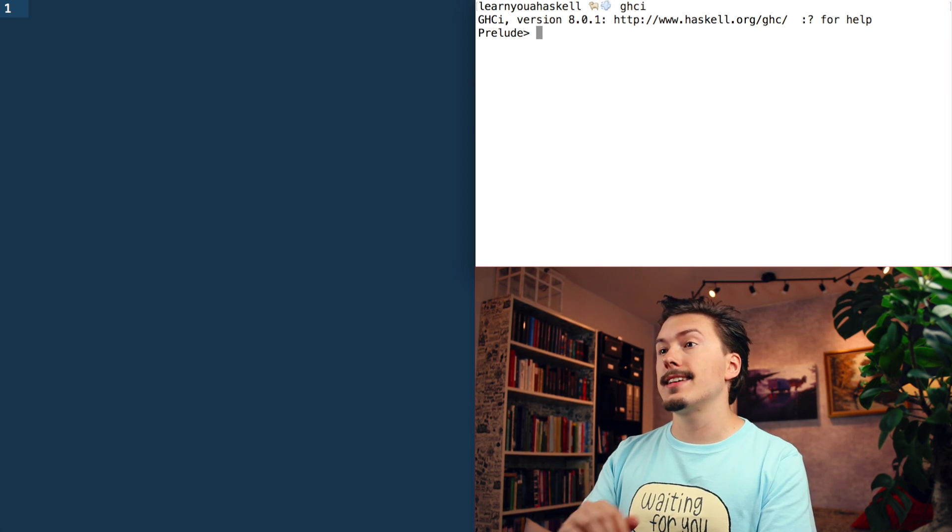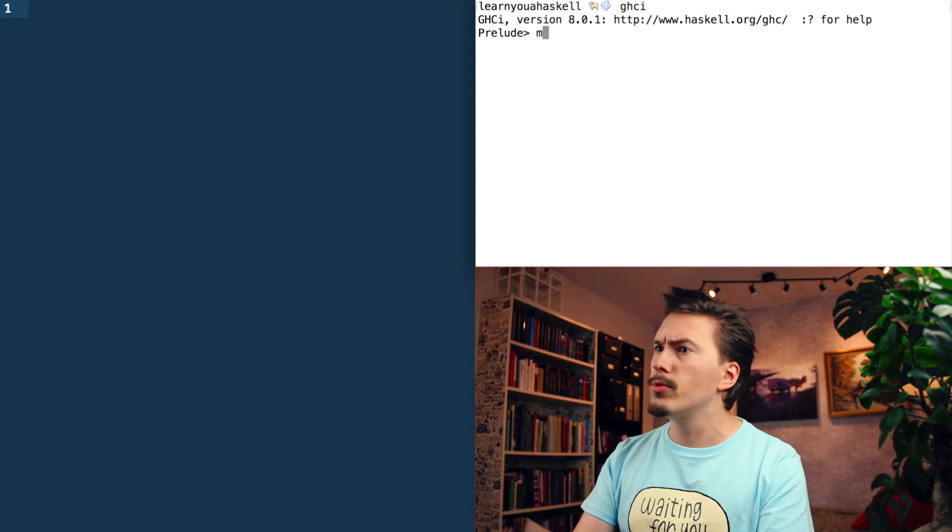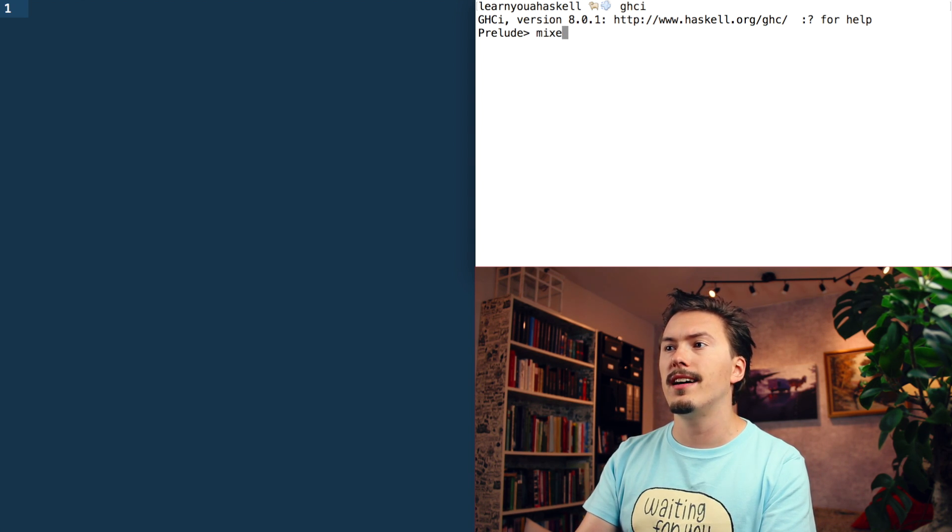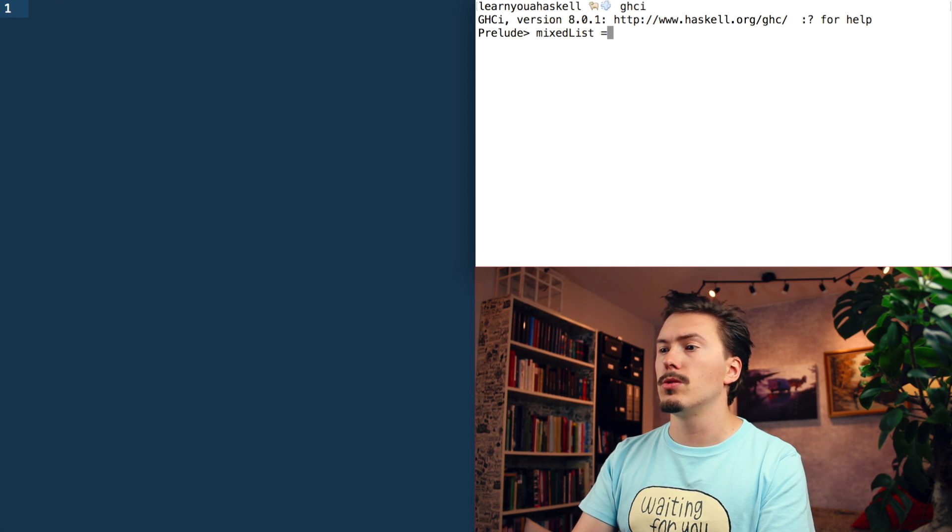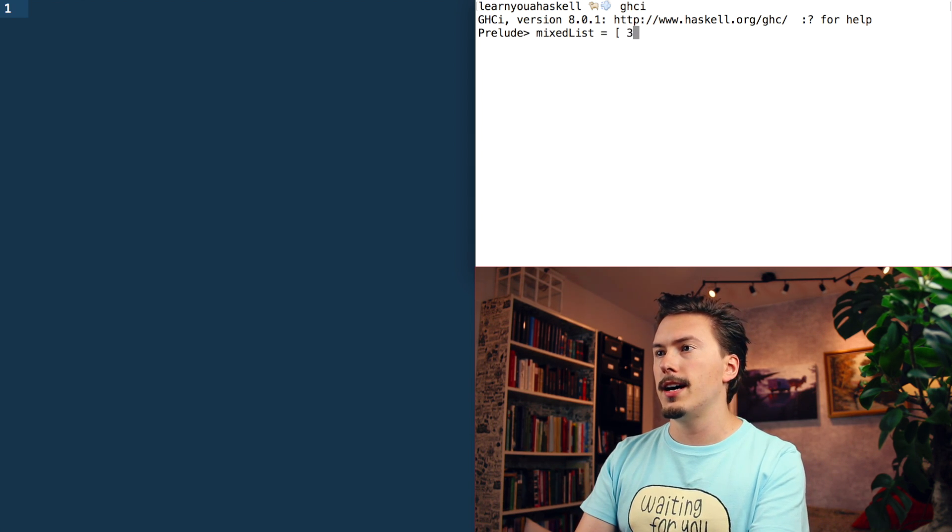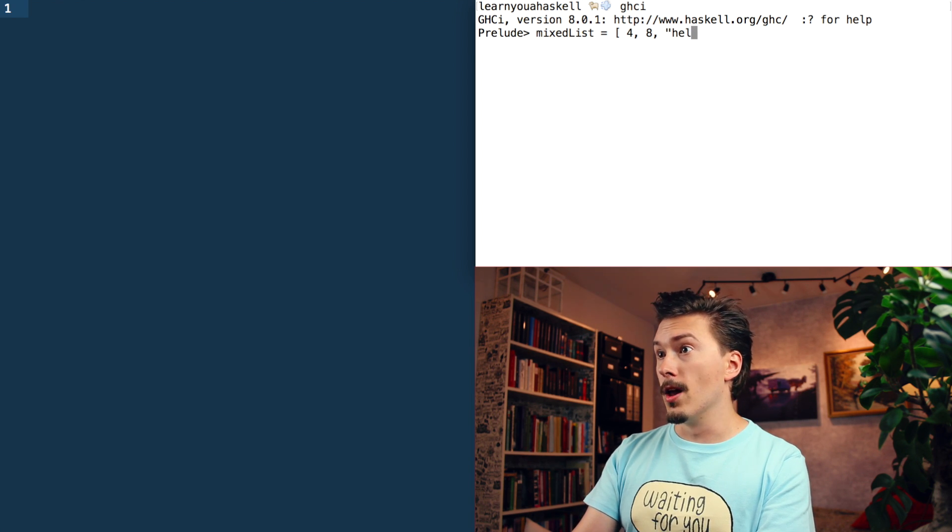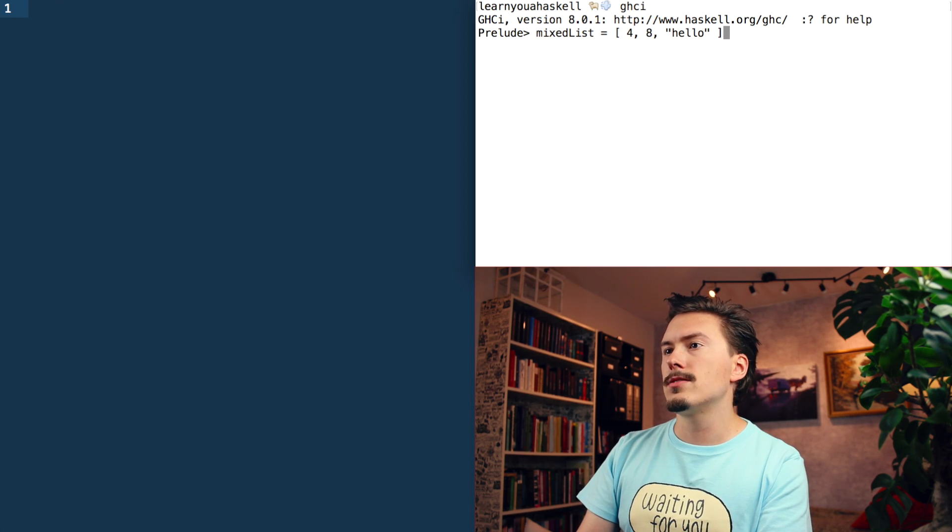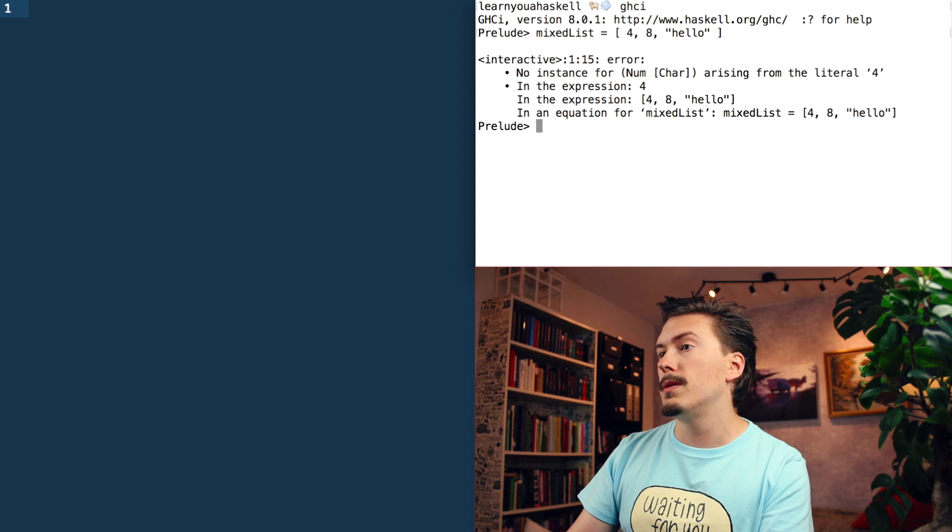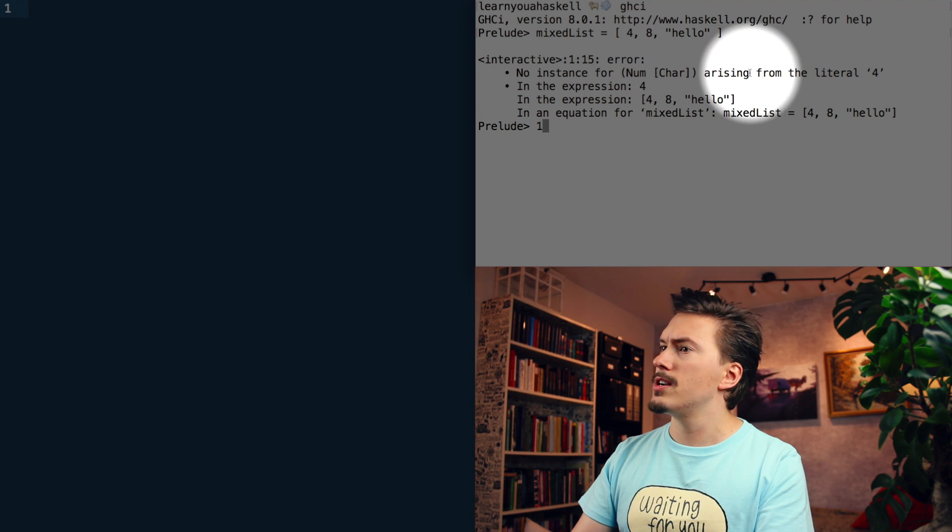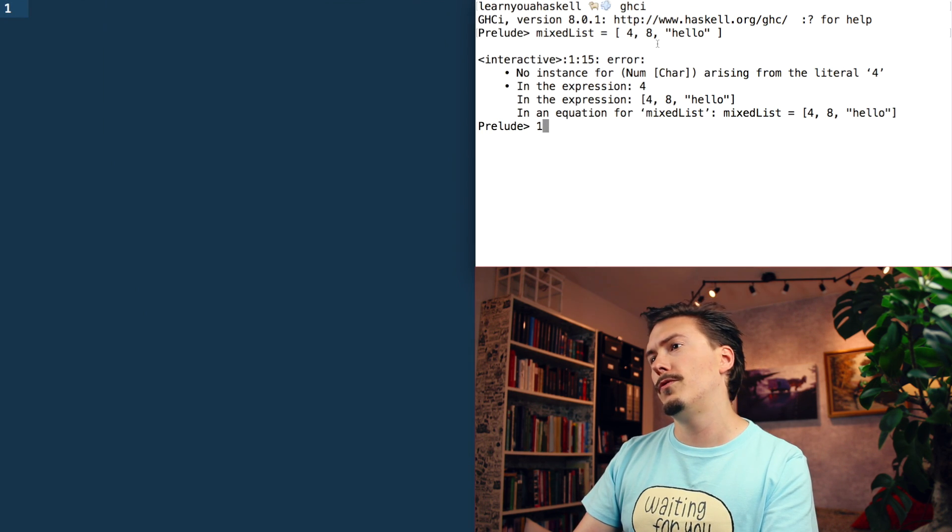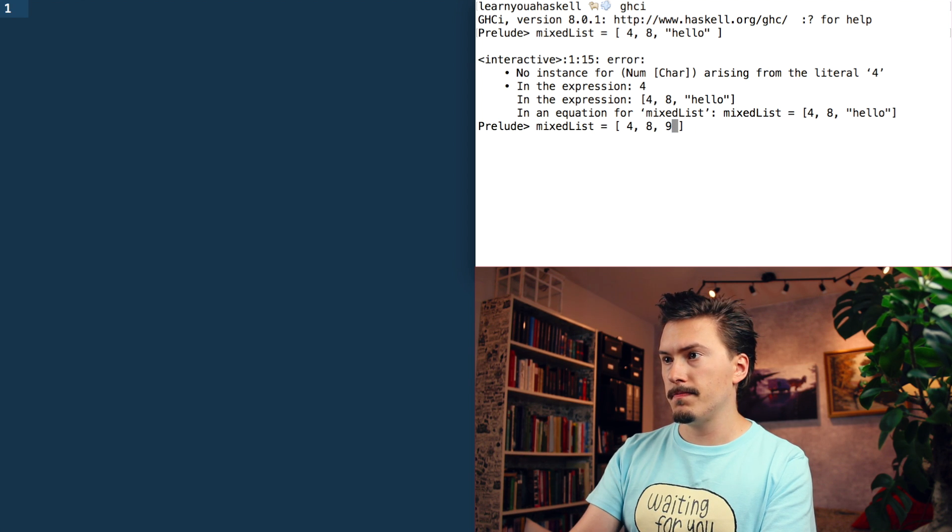One way that lists in Haskell are different from arrays is that arrays in JavaScript allow you to mix types, but they're not allowed in Haskell. So if Haskell was JavaScript, I would be allowed to do, like, four, eight, and hello. And this would be a valid array in JavaScript, but it's not in Haskell.